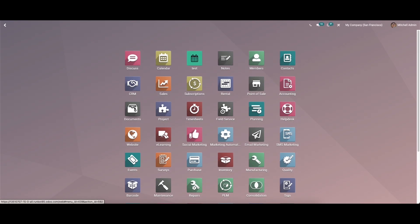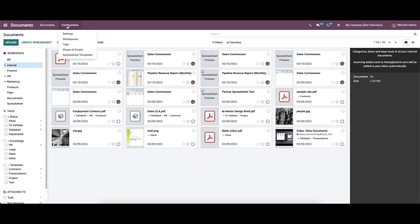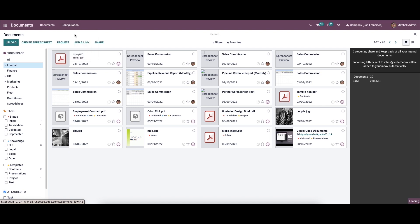Hello everyone, welcome back to our channel. Today in this video let's discuss the configuration aspects of the Odoo 15 Document module. We can move to the module and go to the configuration menu. Here we can see options like Settings, Workspaces, Tags, Shares and Emails, and Spreadsheet Templates. First, let's move to the Settings.